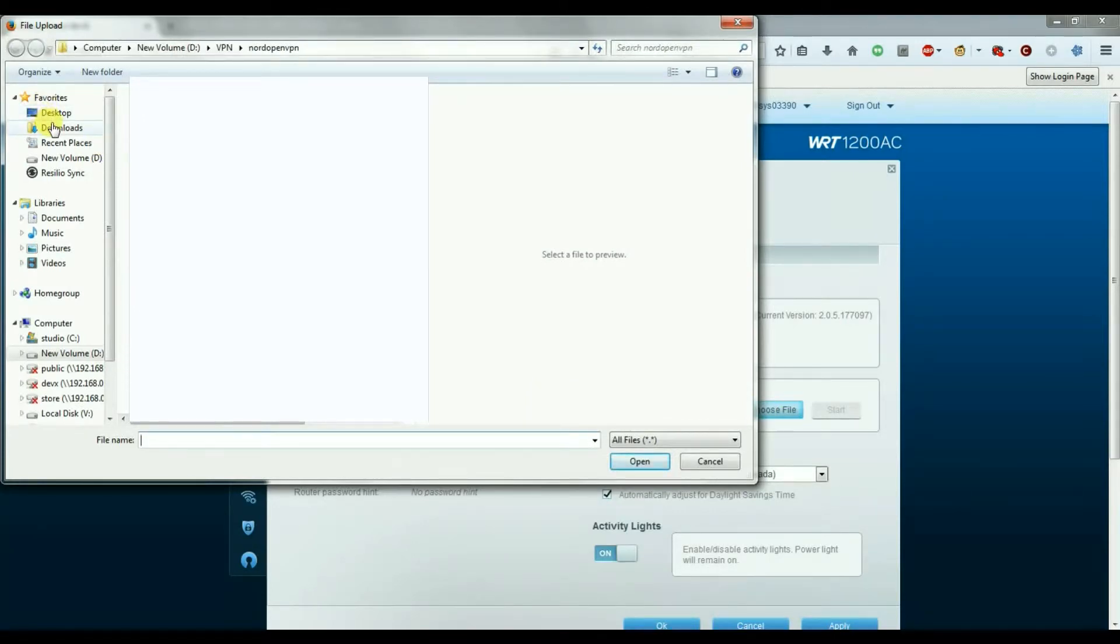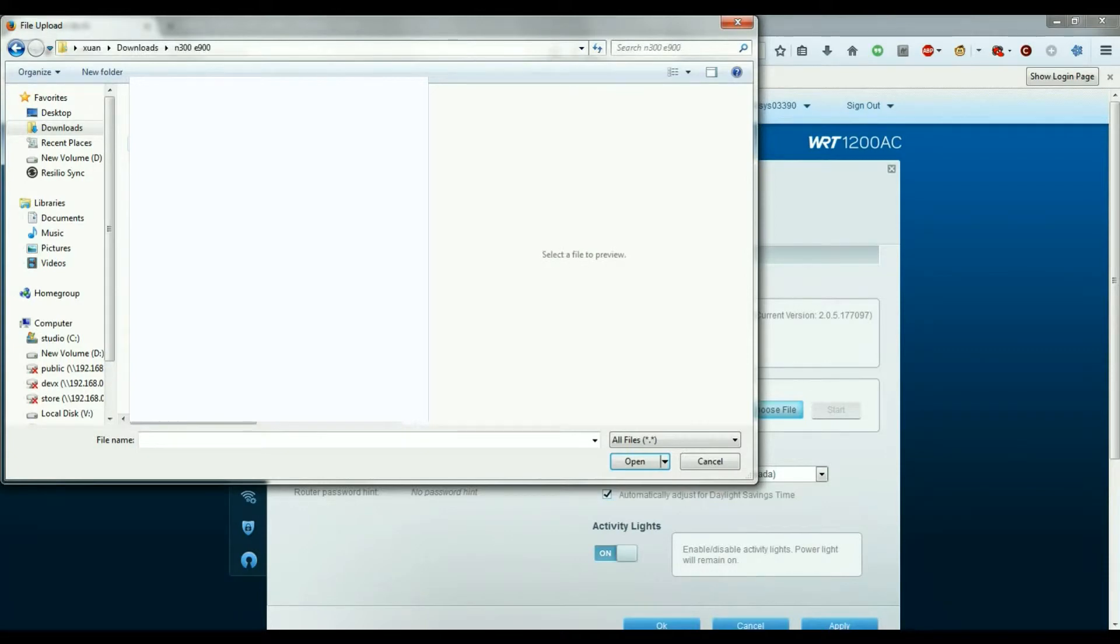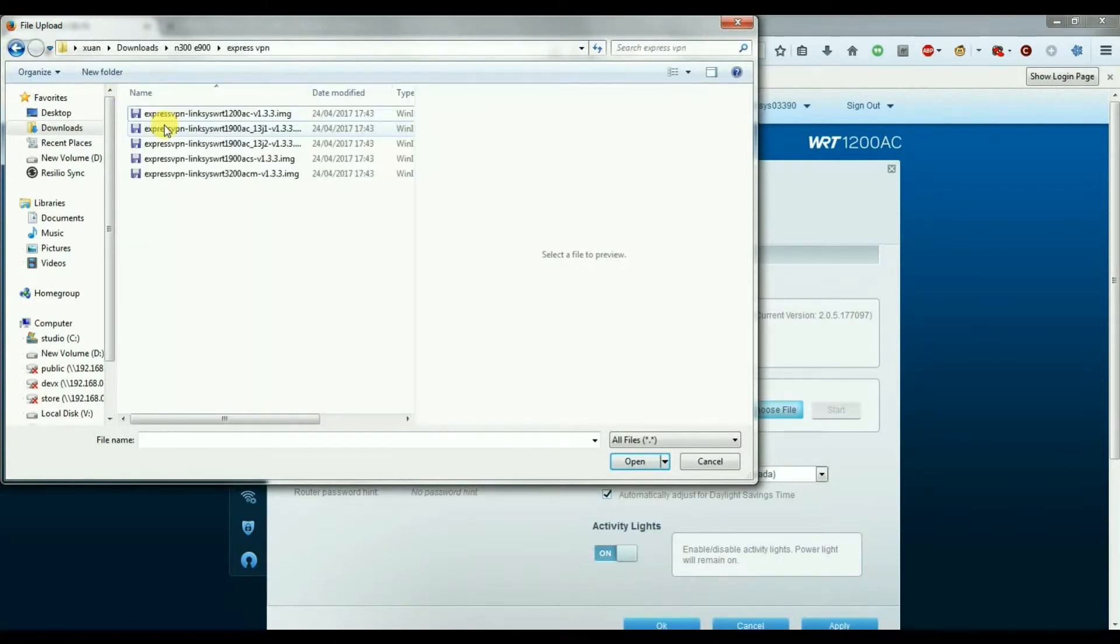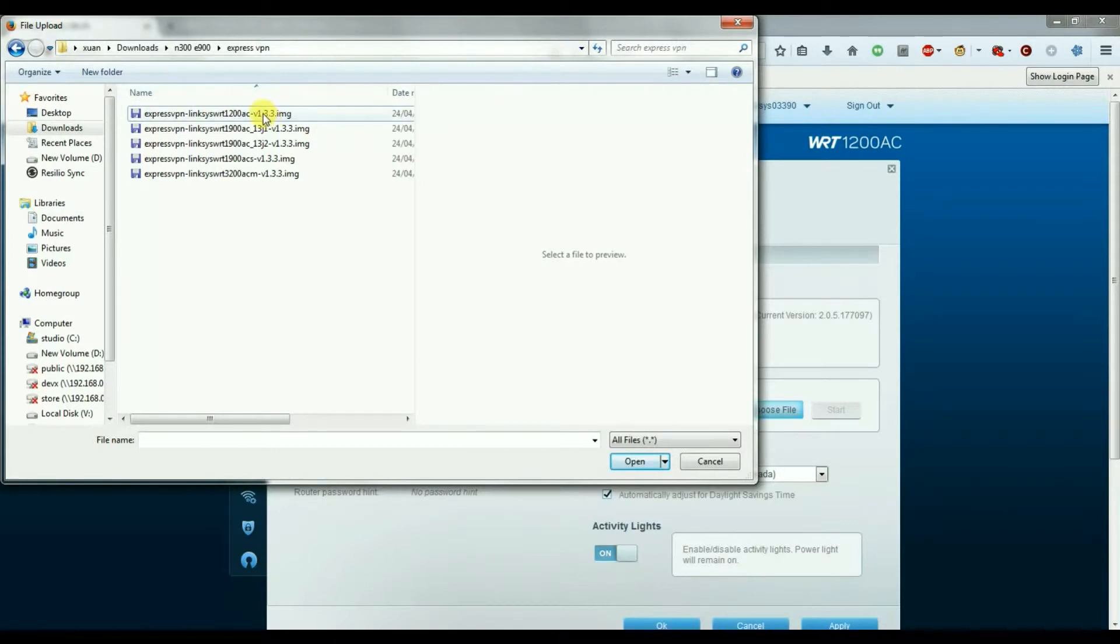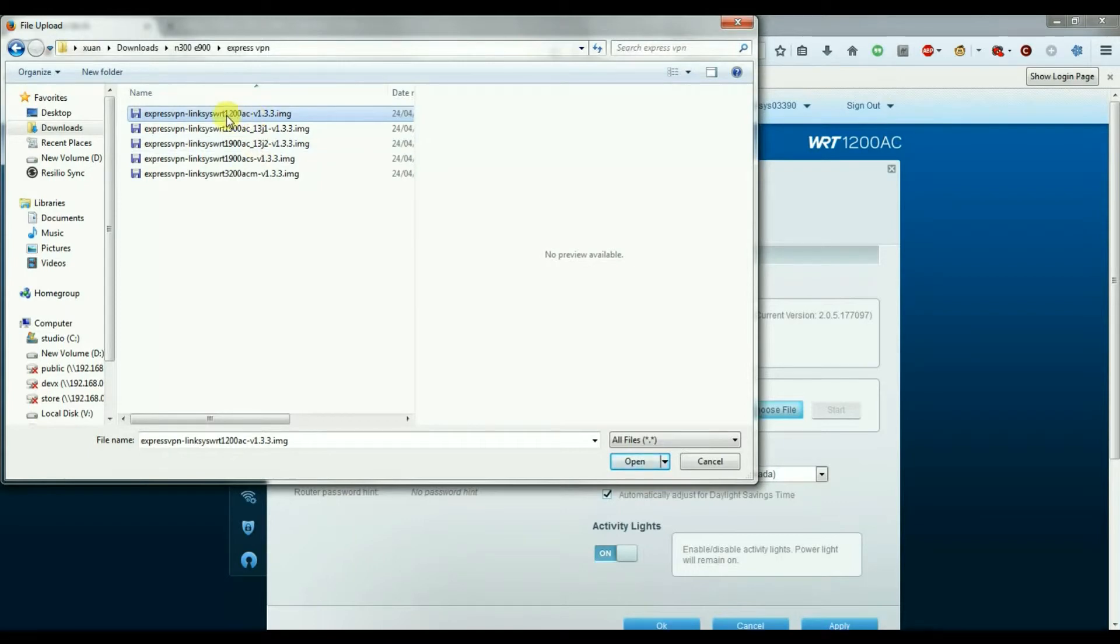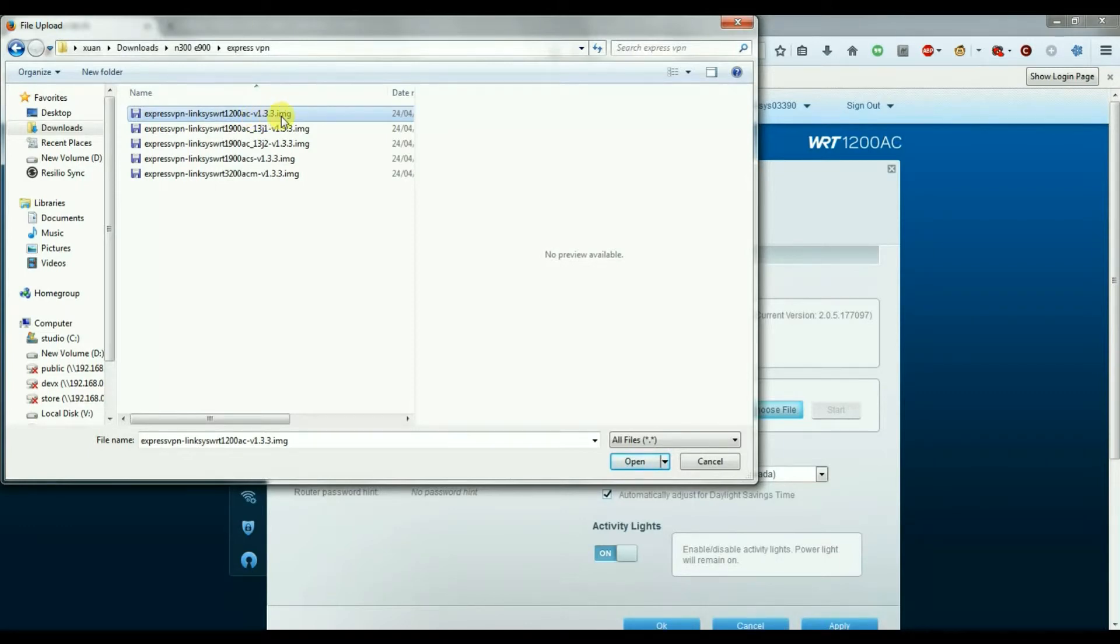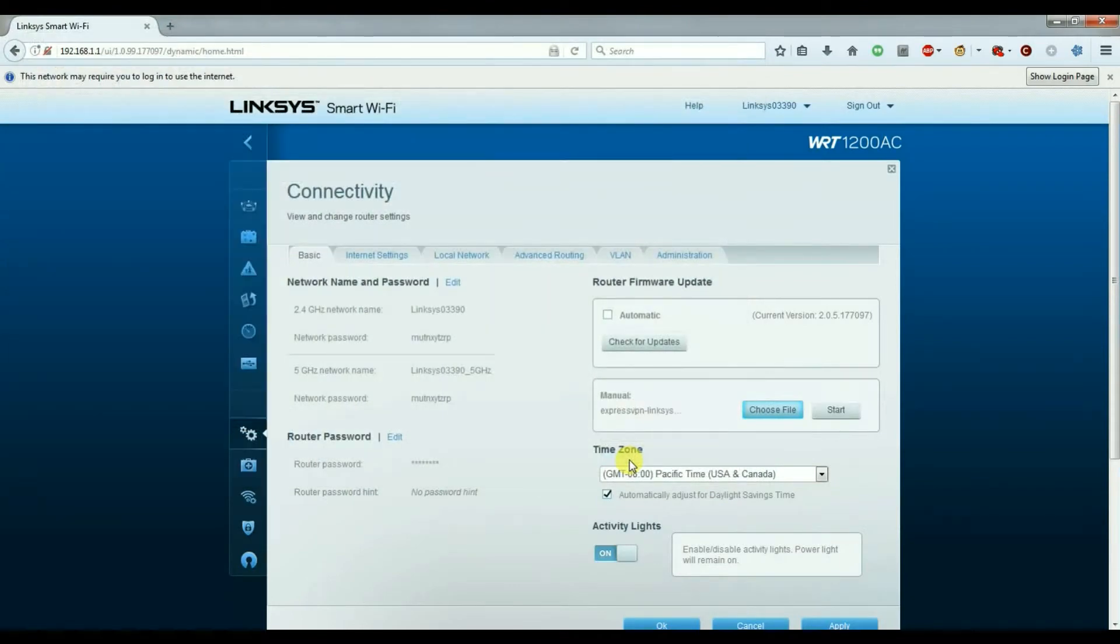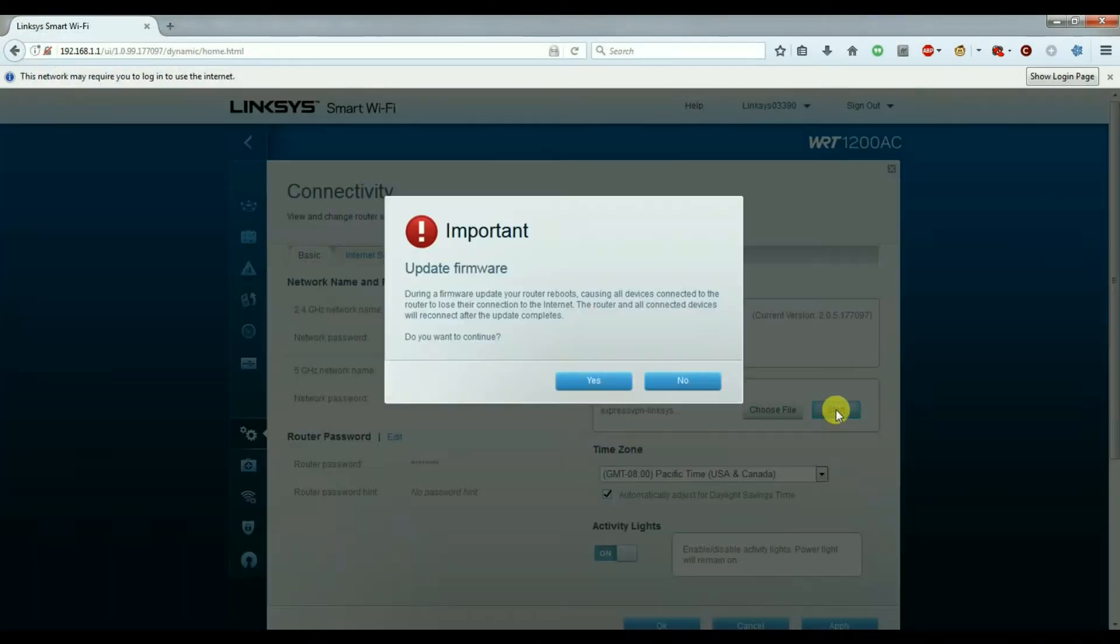I head over to my downloads where I've saved the firmware. In this particular scenario, I'm making sure to choose the Linksys WRT1200AC version 1.3.3. We choose that and simply click on start to begin uploading the firmware.